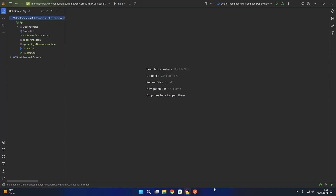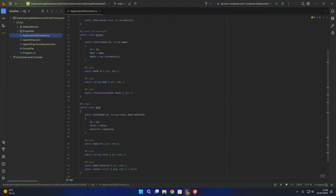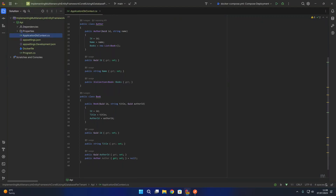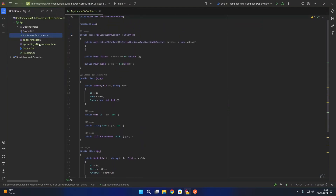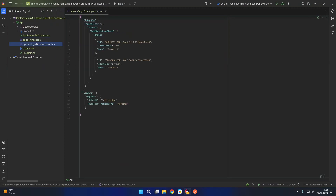Over on the left hand side I have a basic new ASP.NET Core API. We have an ApplicationDbContext class which contains an Author entity and a Book entity. We've then got our app settings and our development app settings. Notice that I have the tenants configured in the app settings for the purposes of this sample, but feel free to use an alternative tenant store in your project.